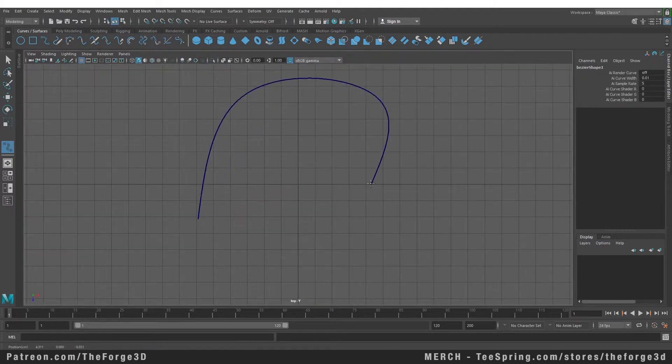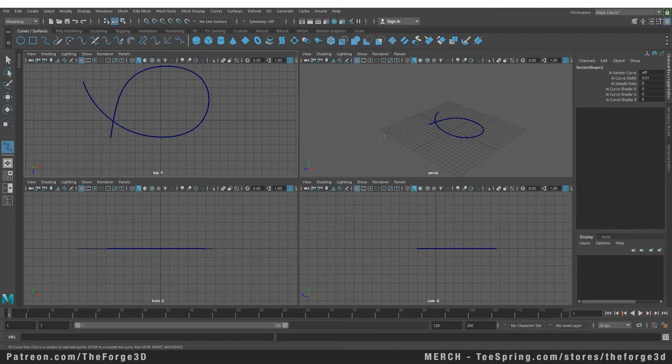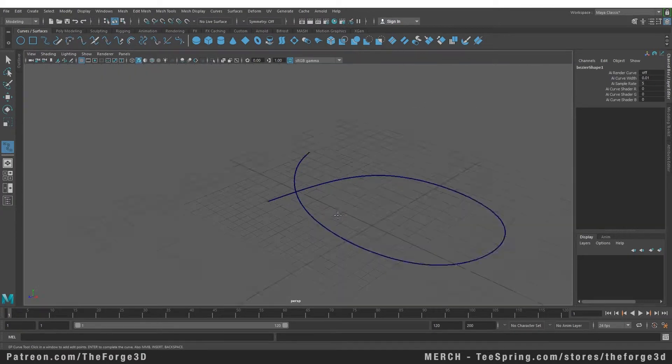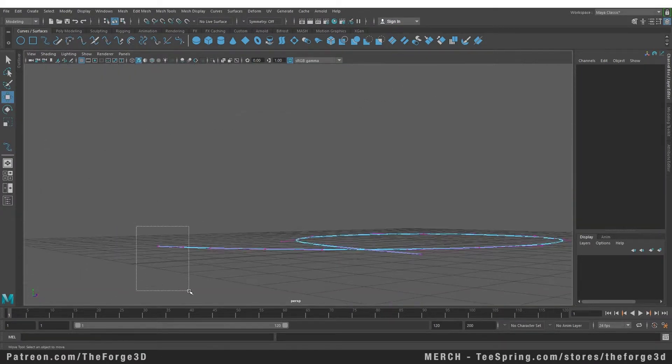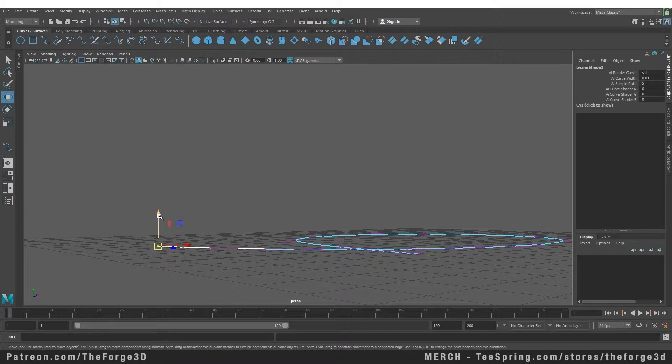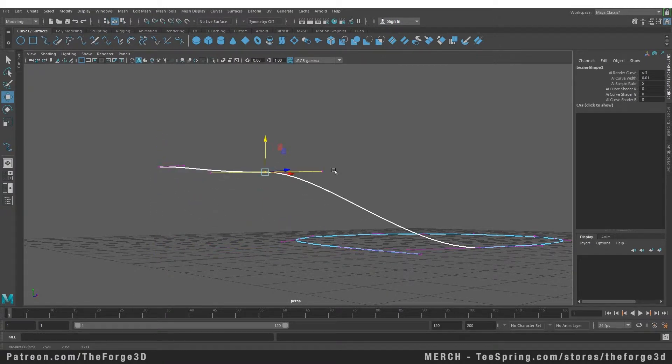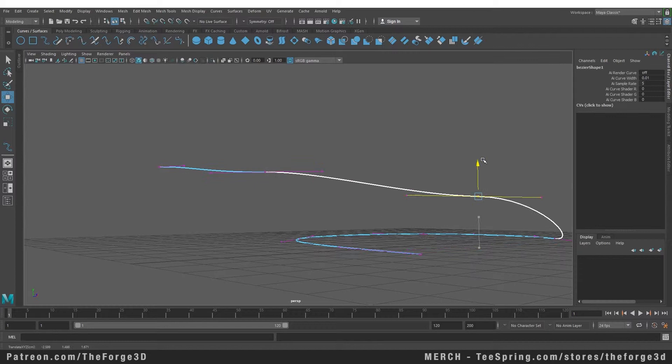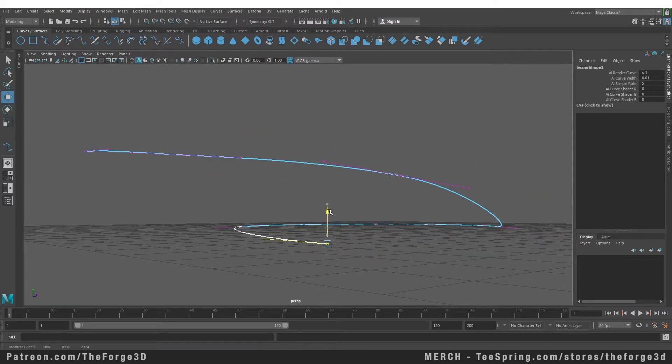Let's go to our top view and I'm going to draw a basic path. Let's go back to our perspective view and edit it further from there. Let's go into component mode and let's bring these up a little bit and bring this one up too and let's bring this one down.